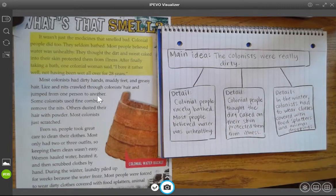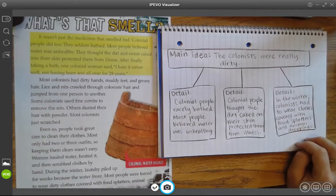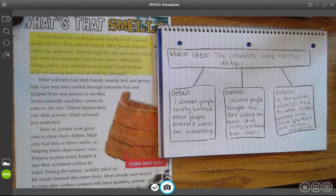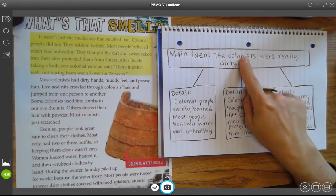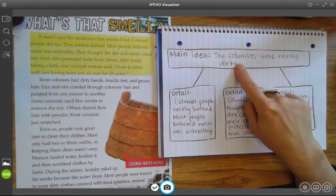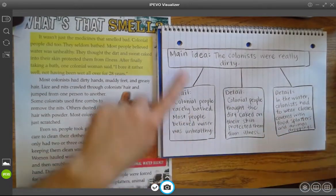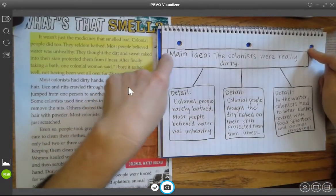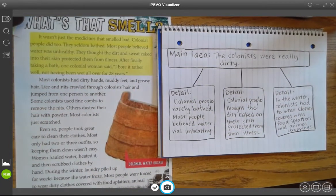Here's my third detail: another thing I learned about the colonists was that in the winter, the water would freeze so they couldn't wash their clothes, and they had to wear clothes covered with food splatters and animal droppings. Yikes! That supports my main idea that the colonists were really dirty. So I've got three details here and I'm finished with my graphic organizer.